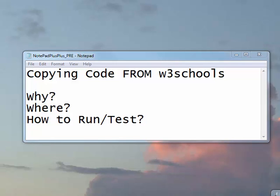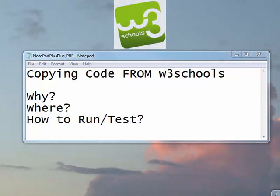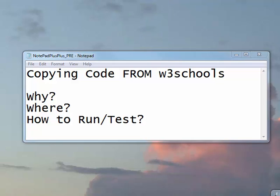So today we'll be talking about copying code from W3Schools that you may have originally found or even modified, discussing why we'd want to do this, where we can put the code, and then how you run and test it if it's not at W3Schools.